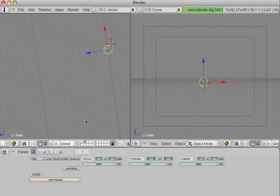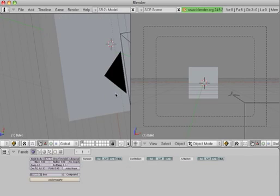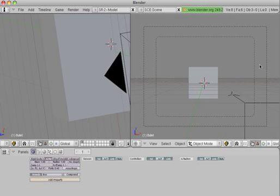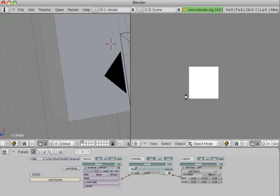Now go back to the bullet, and we're going to give it physics. So actor, rigid body, bounds — keep everything like that. So now it shoots. Give it a little more speed — let's do 75. There, that's a good gun right there.